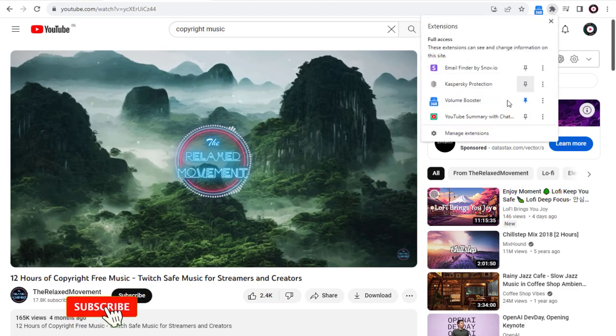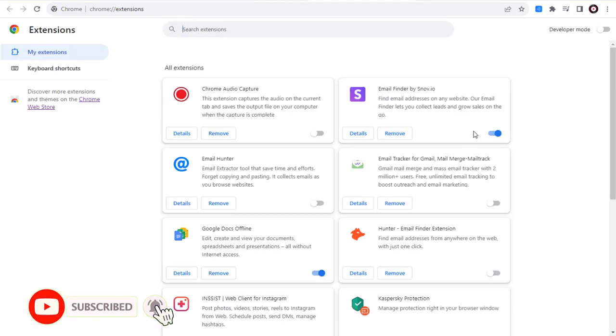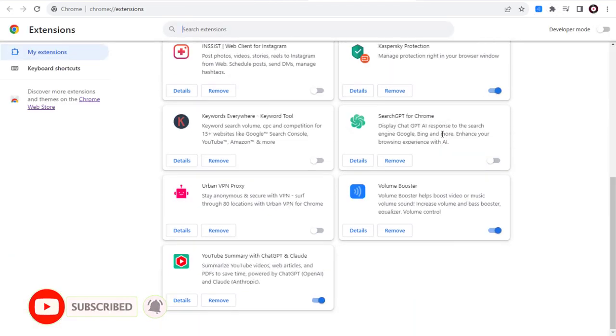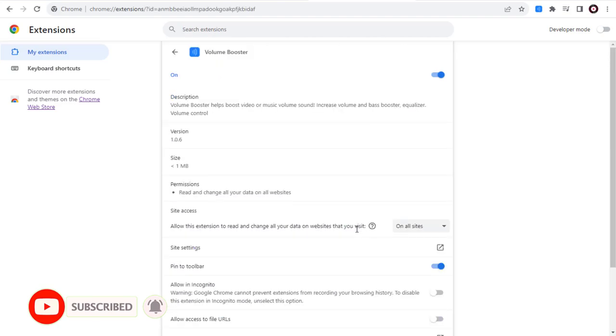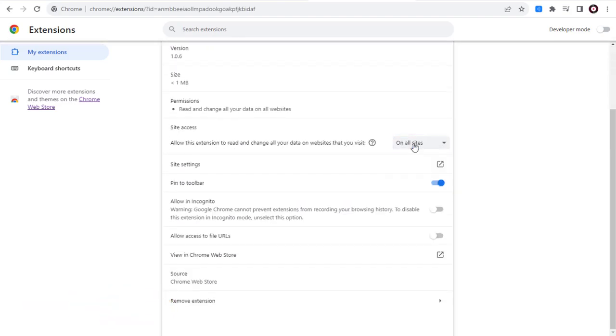We can go to Volume Booster Extension Settings in our Chrome Browser. By default, the volume can be increased on all the sites. We can change the settings here with any of these options.